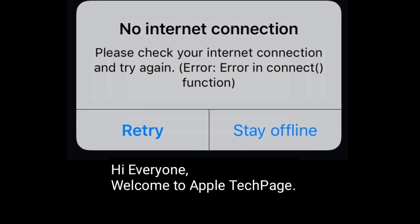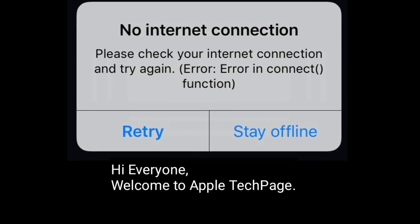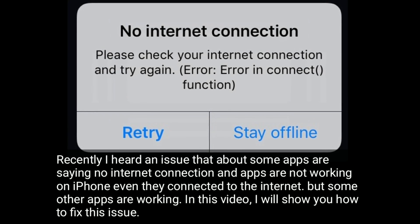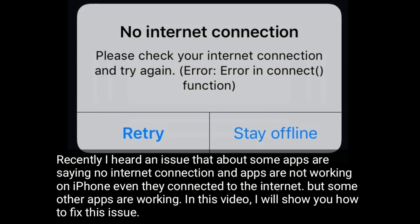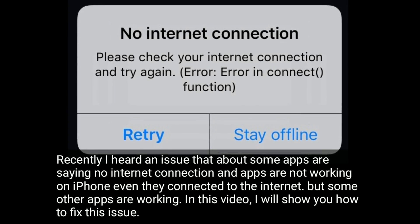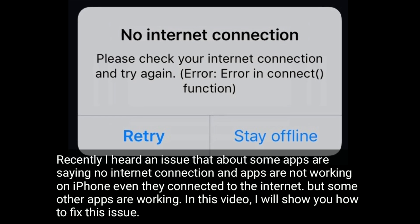Hi everyone, welcome to Apple Tech Page. Recently I heard about an issue where some apps are saying no internet connection and apps are not working on iPhone, even though they are connected to the internet, but some other apps are working. In this video I will show you how to fix this issue.